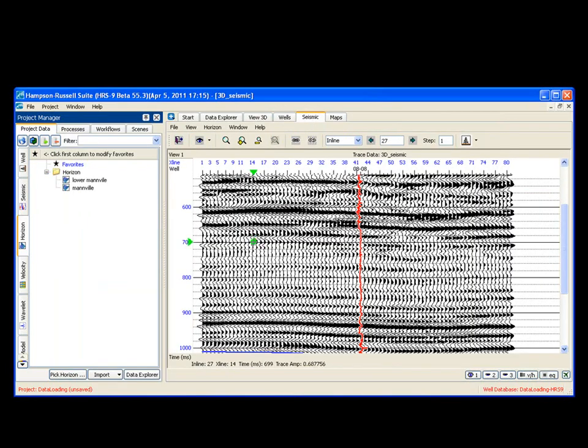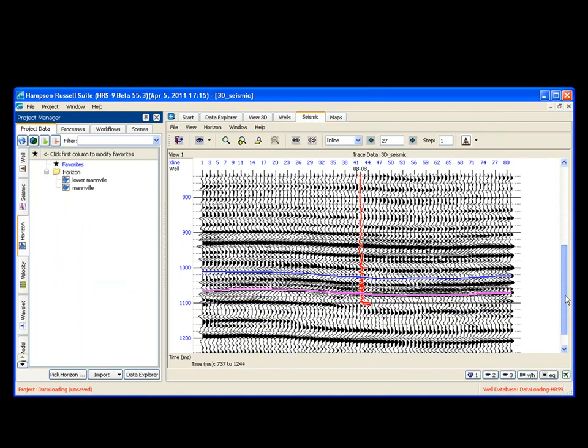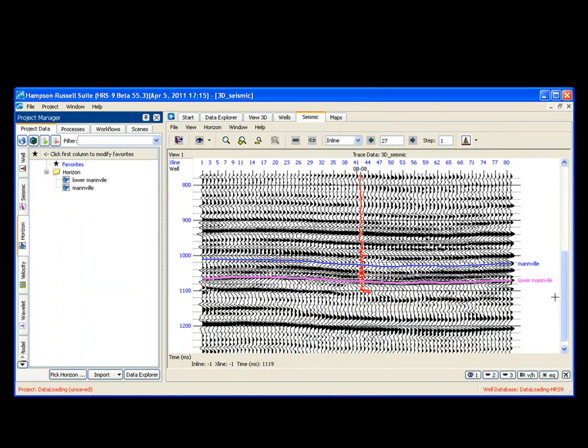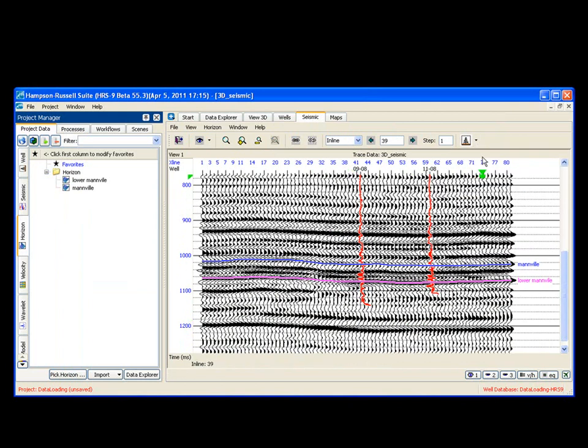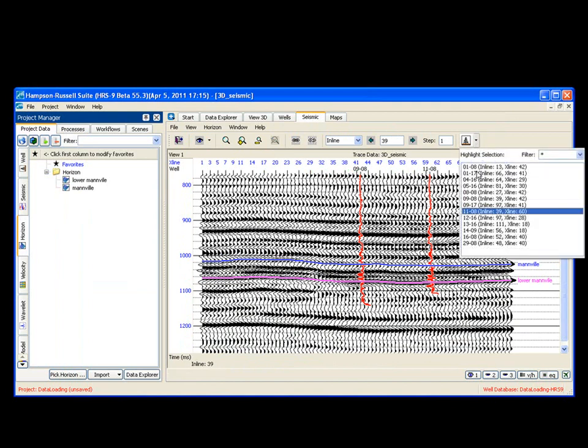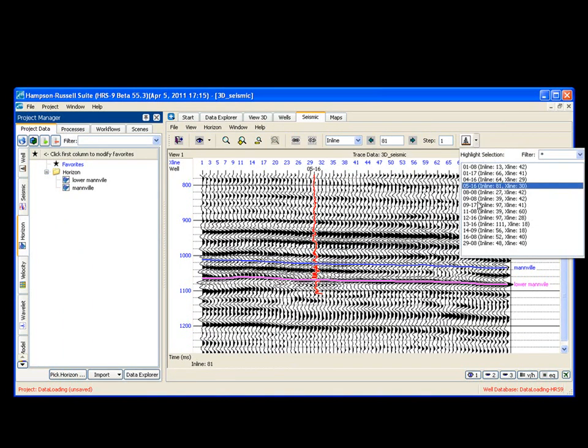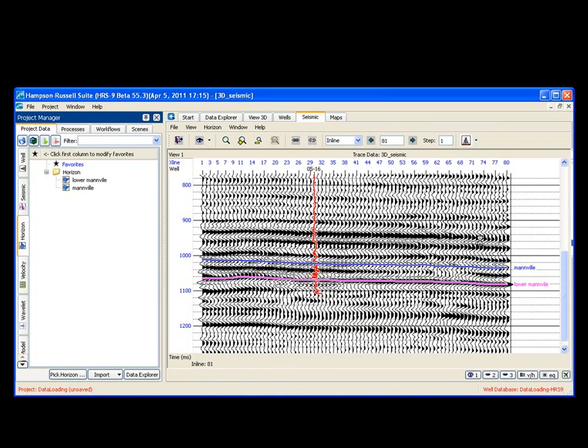Go to my seismic window. Pull the window down. There's my two horizons on my seismic data with my well. I can jump to any well in my survey and see a similar thing.